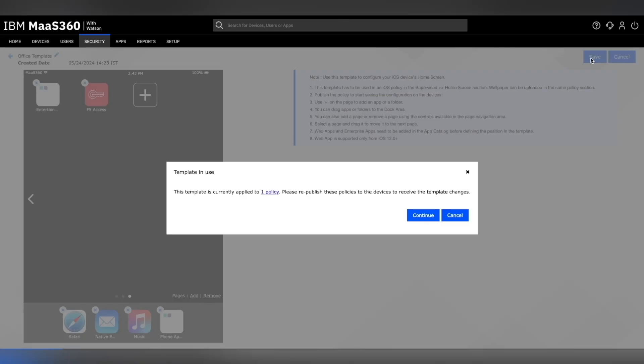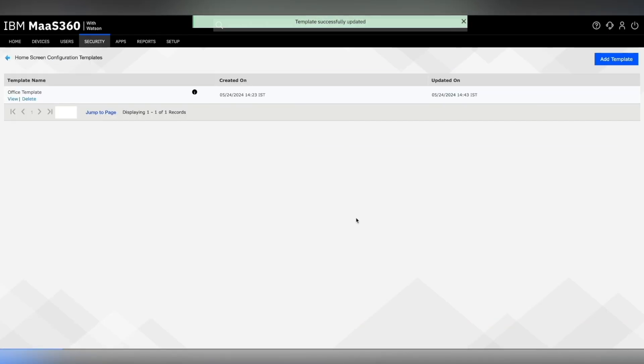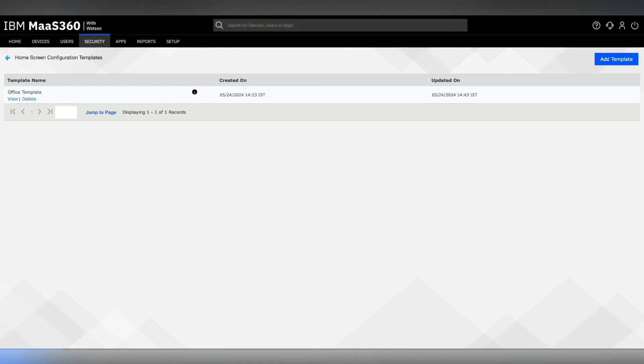You will be informed about all the policies the template is currently applied to and will have to go on to republish them. Click on save to confirm that the template is successfully updated. Once it is successful, we will go back to our policy page.